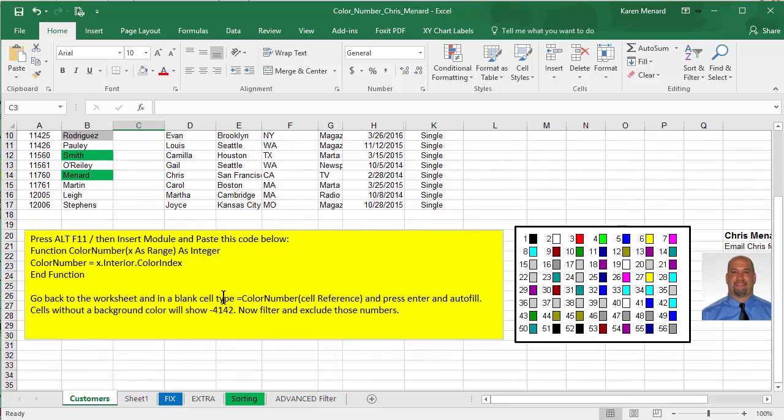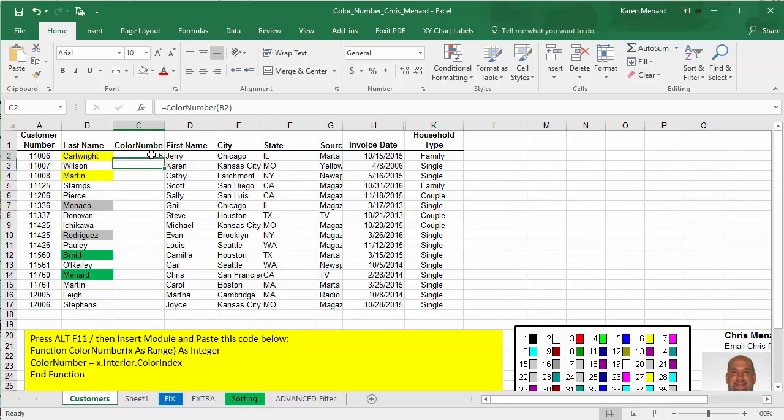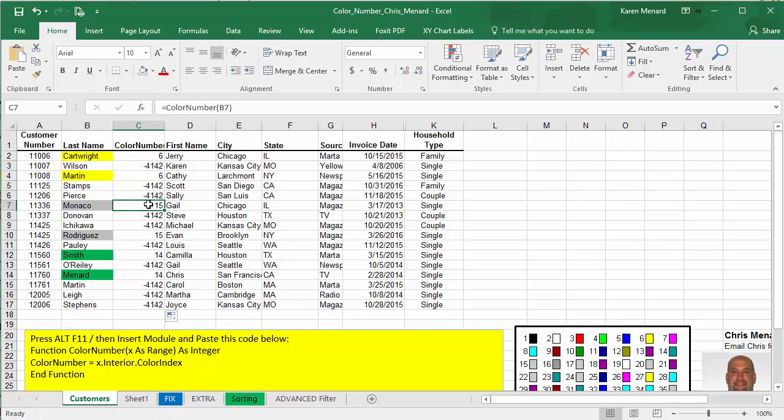If you get the number 4142 as a negative, don't worry about it. You're going to get it. Auto fill down. Perfect.